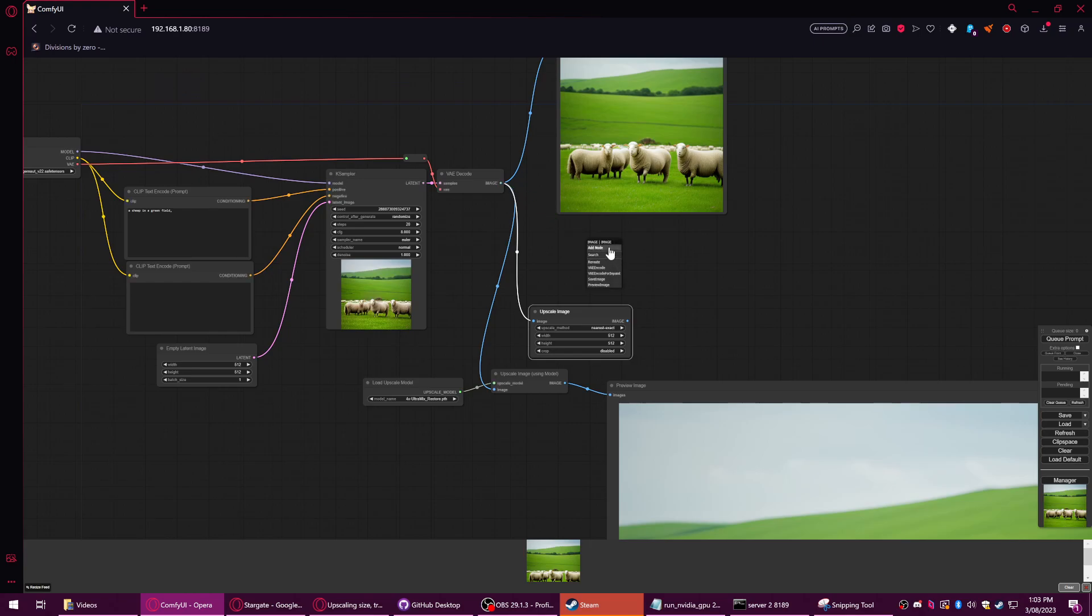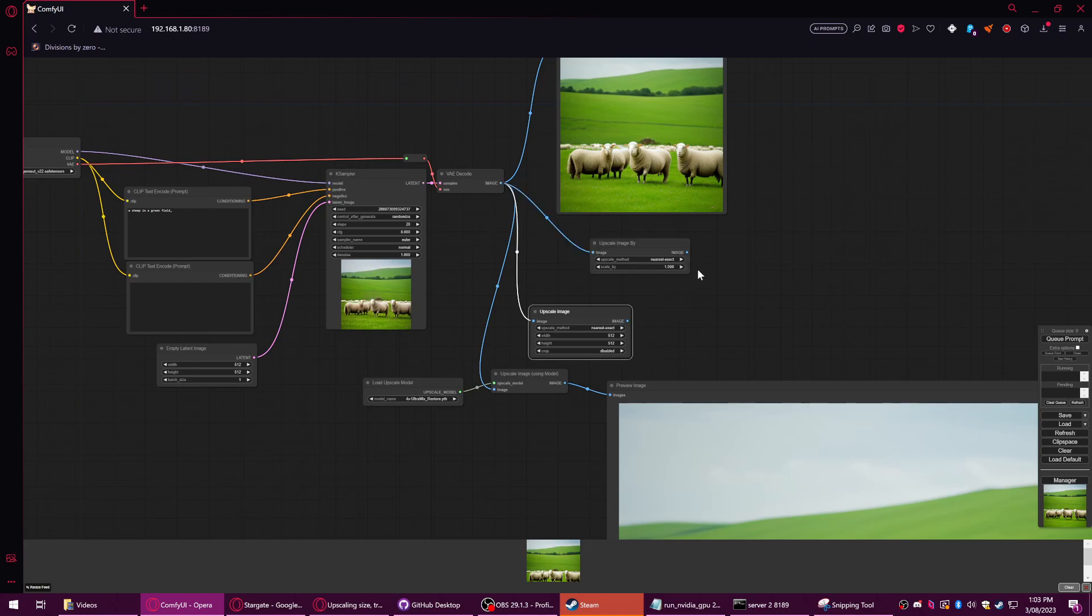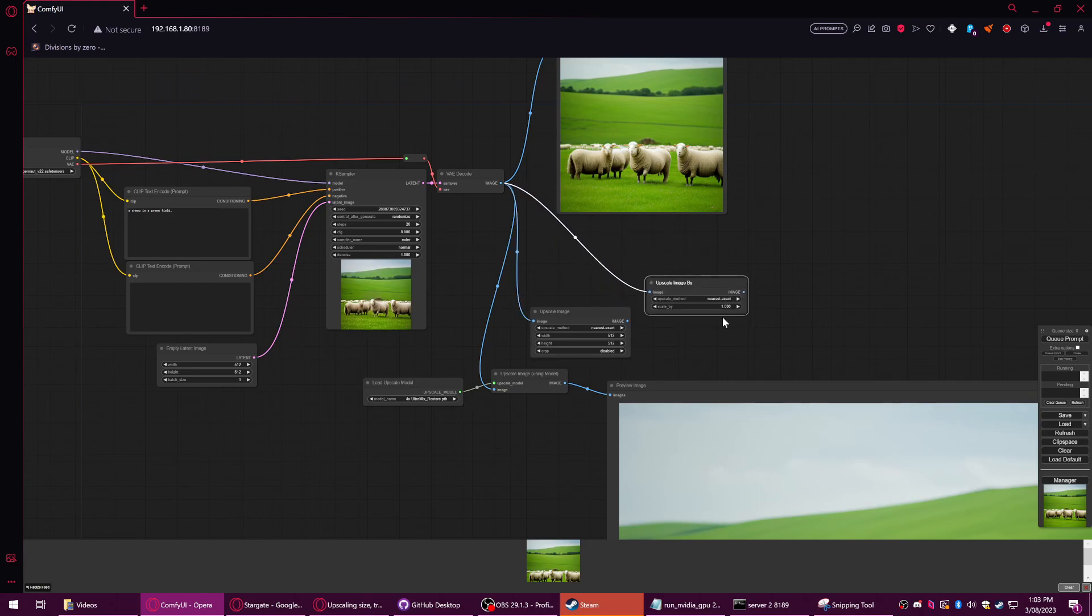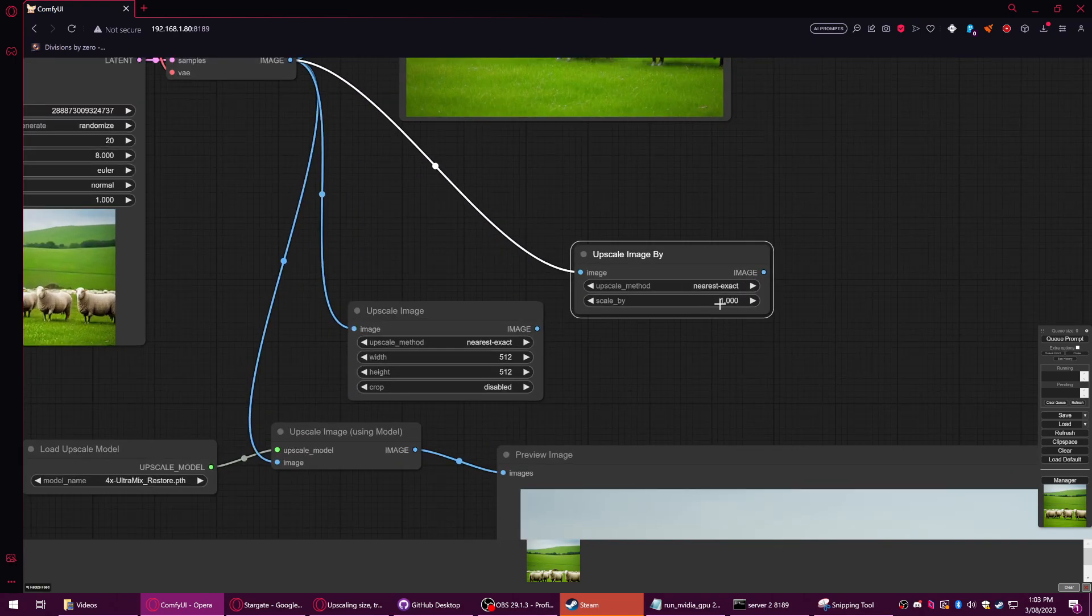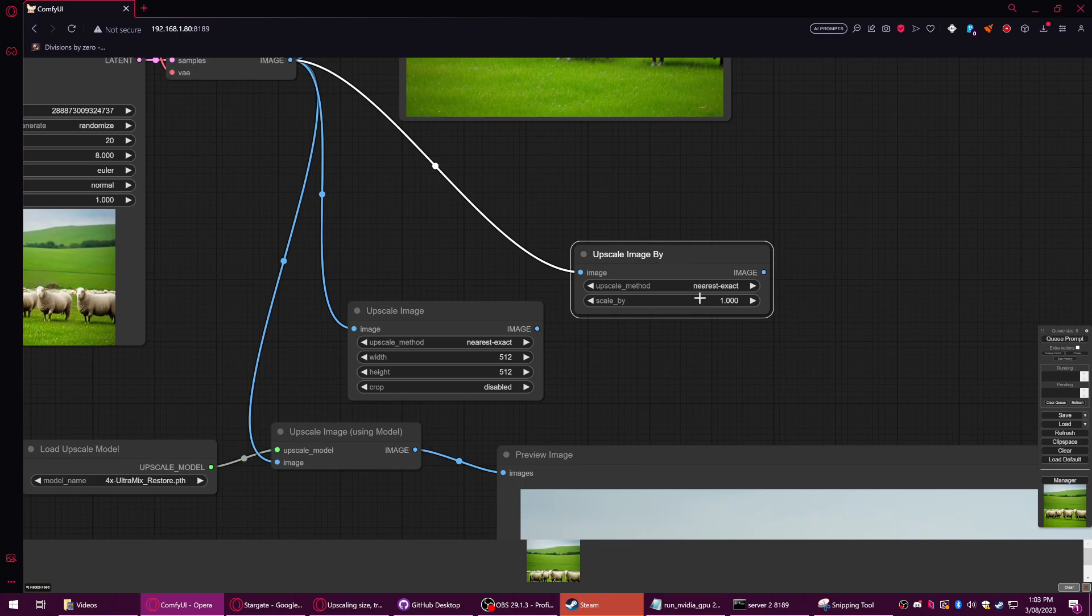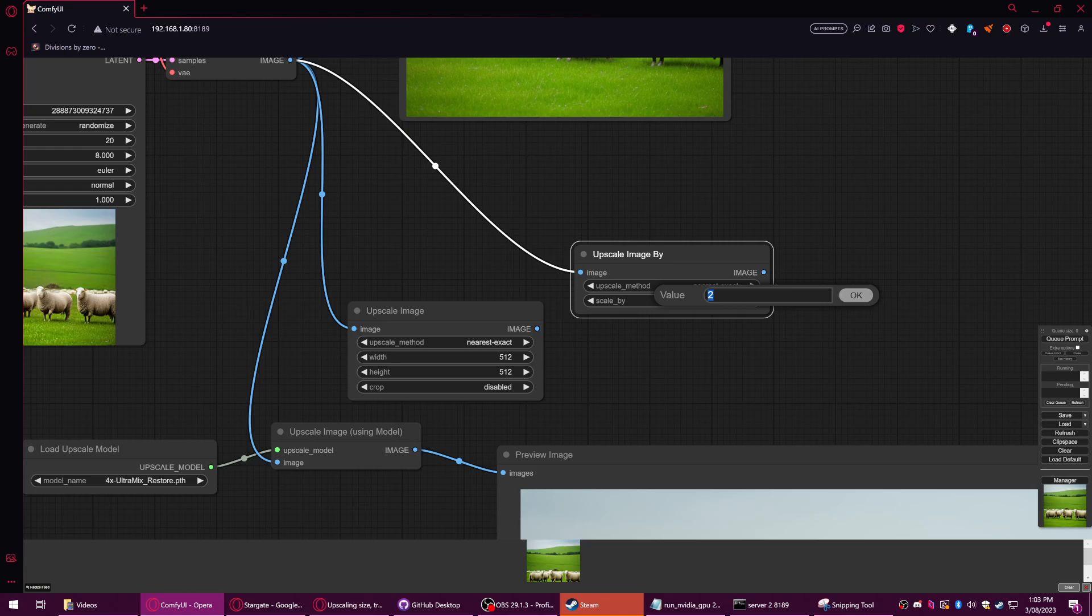There's another one, which is the upscale by, which is a very quick way of just going upscale by this amount. However, I suggest if you are going to use this to stick to whole numbers, preferably two, four, eight, and so on.